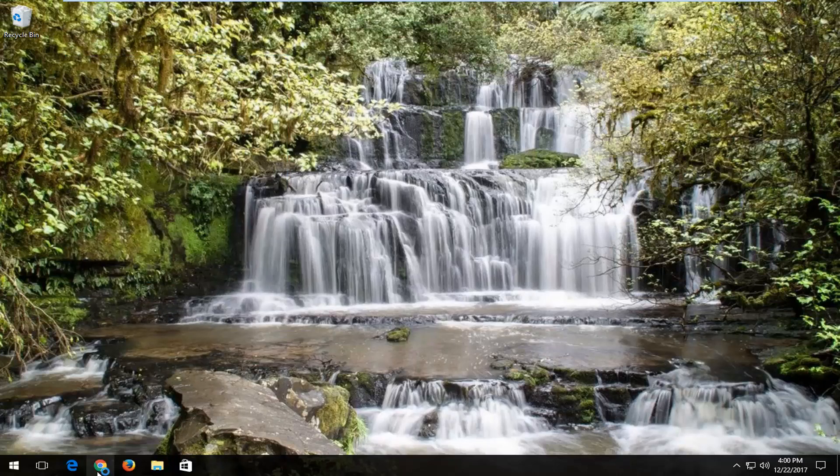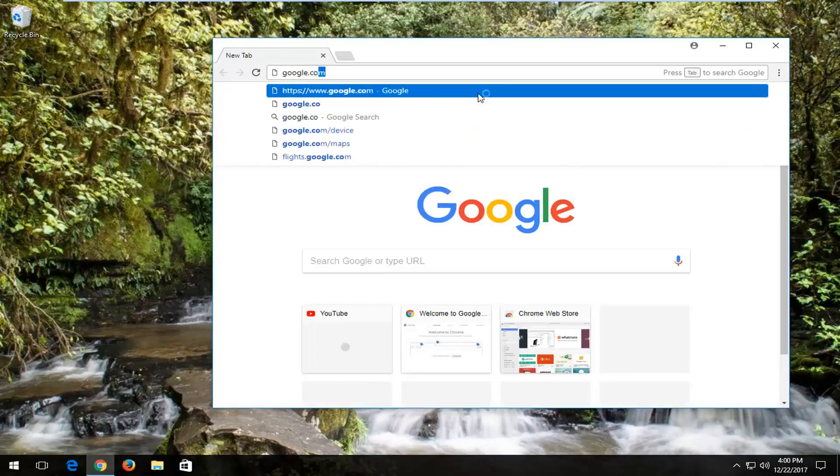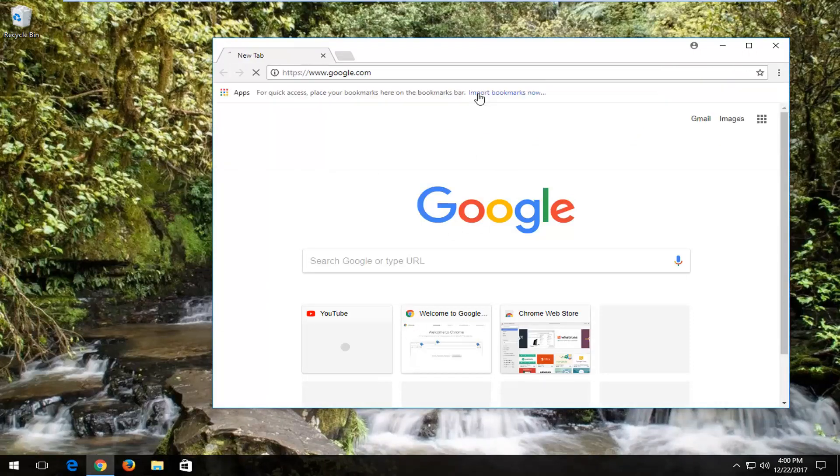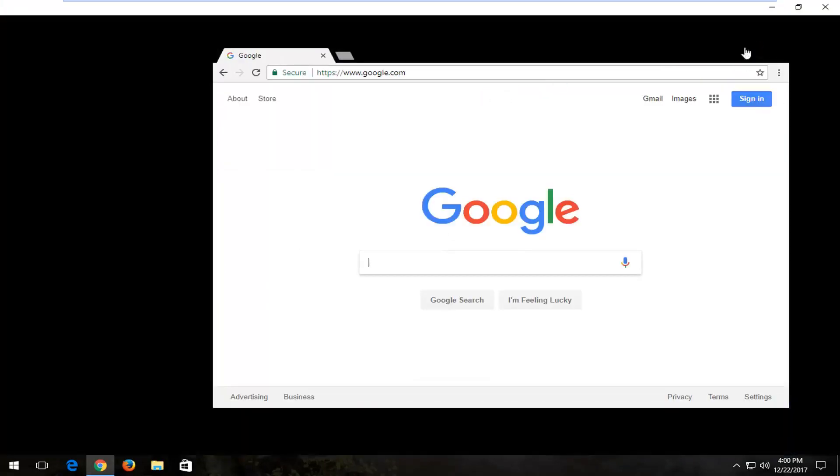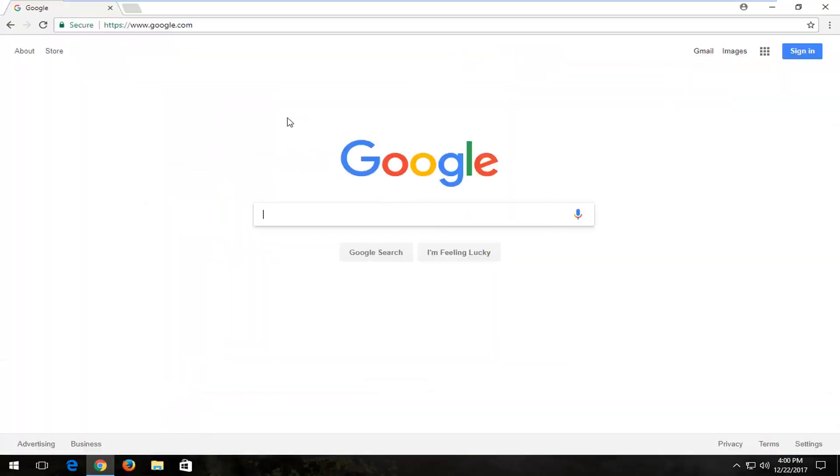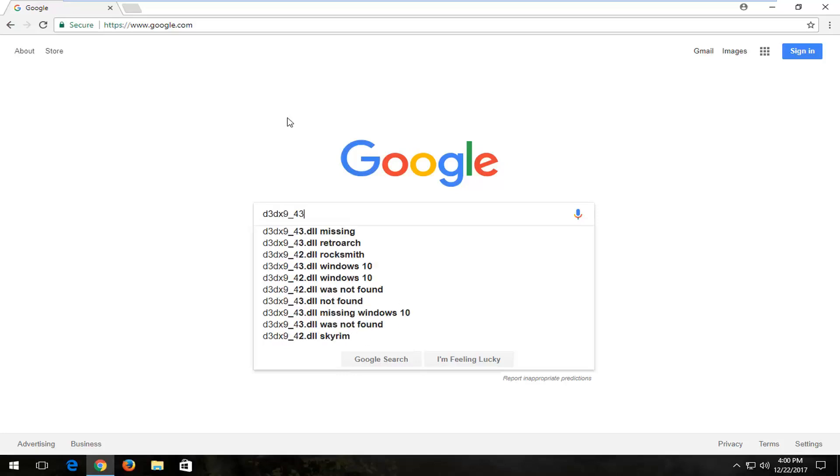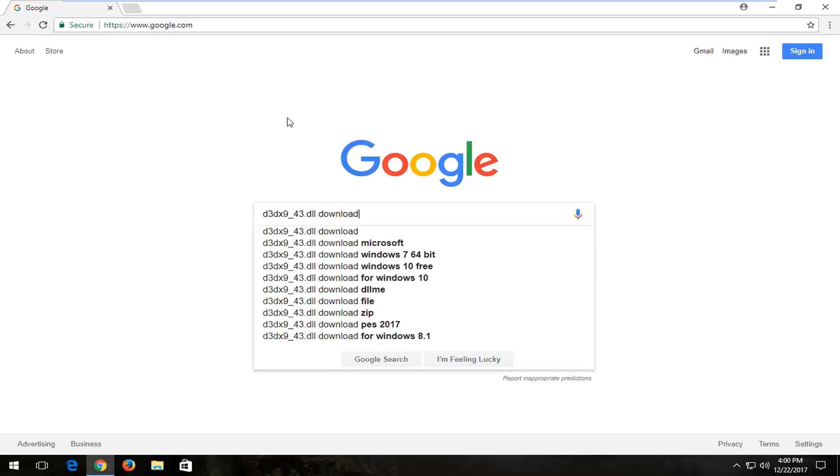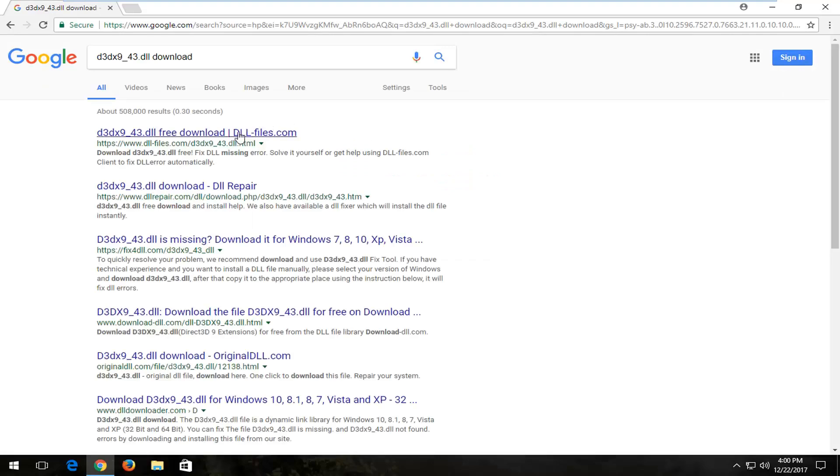Once you've done that, you want to open up a web browser. It doesn't matter which one, but I'm going to use Google Chrome to navigate over to Google. And in Google, you want to type in D3DX9-43.dll download and I'm going to enter to begin the search.